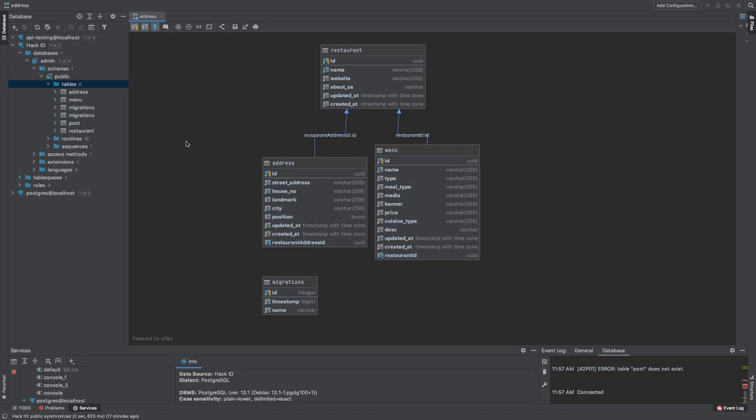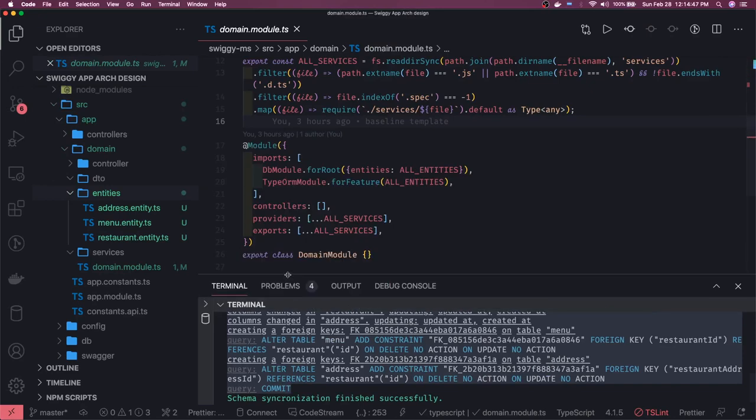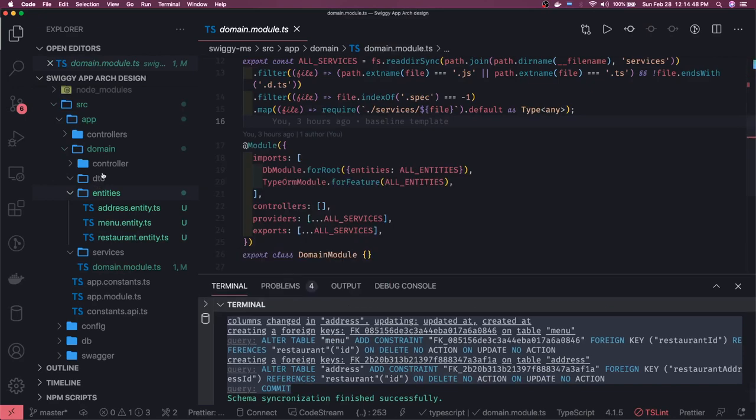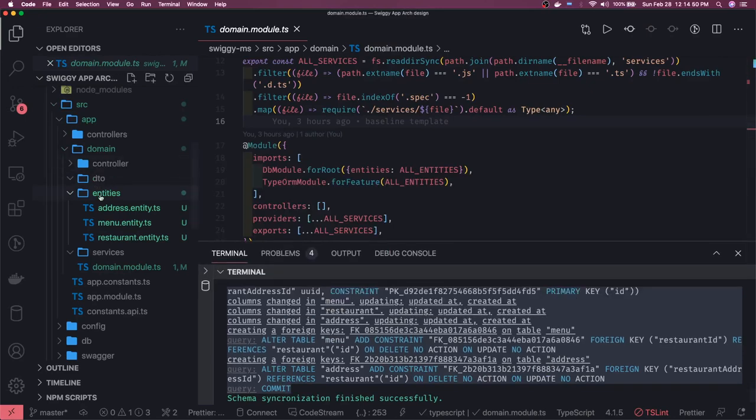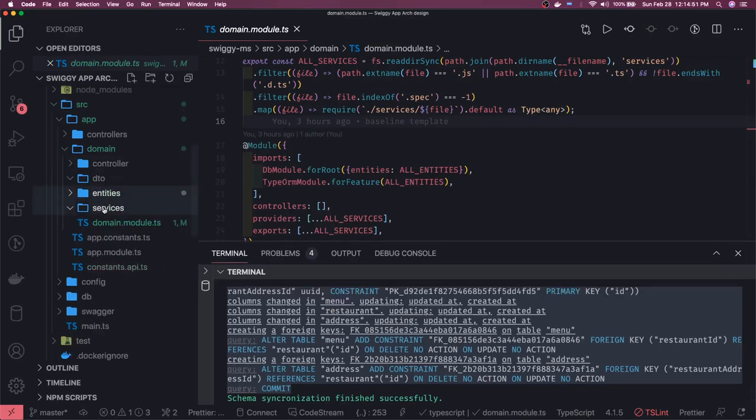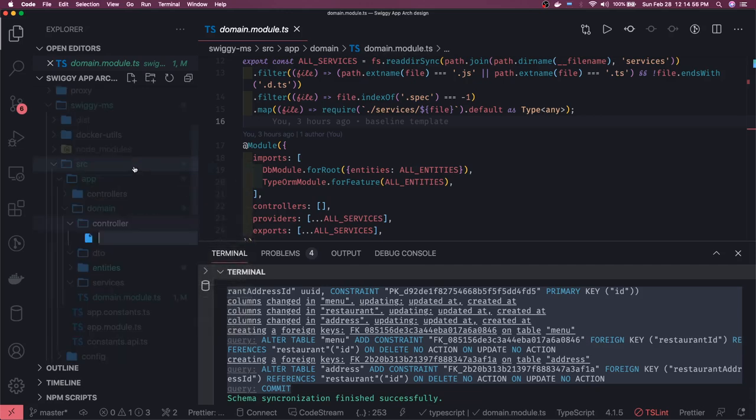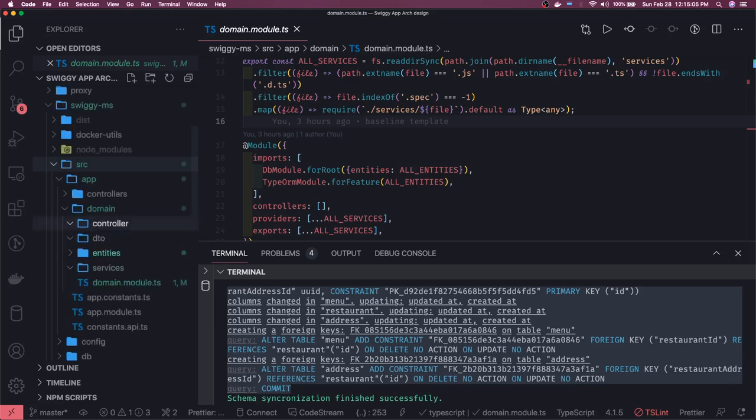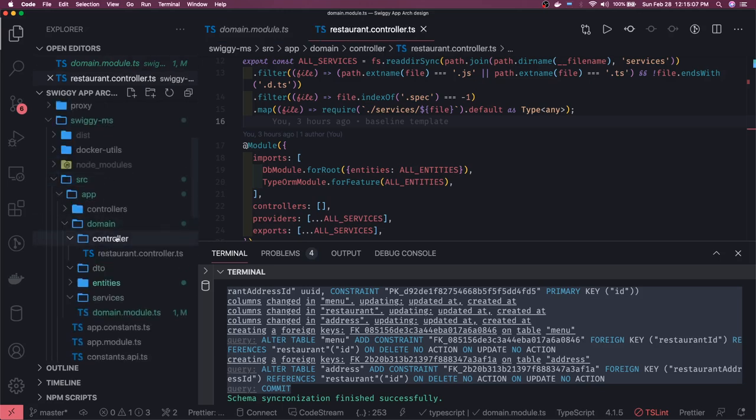You should be able to create a restaurant and add a menu to that so we can start introducing the folders. Here we have domain entities, so we are going to have multiple services here. Let's create a restaurant controller controller.ts. Same we can replicate for the menu - menu controller.ts.